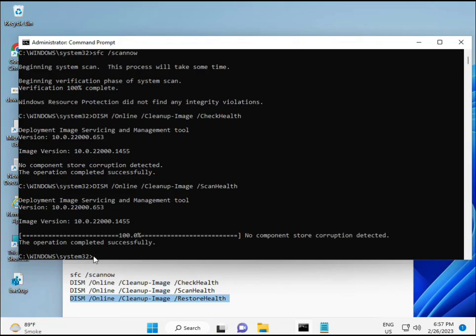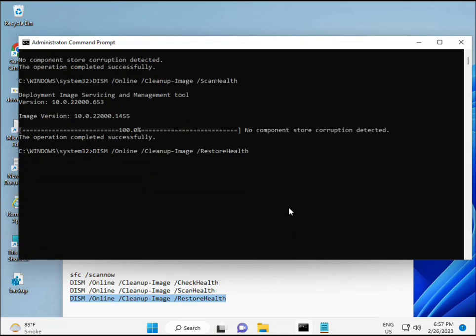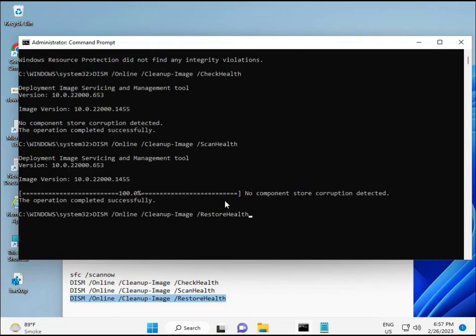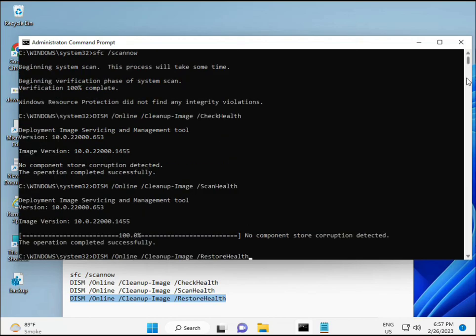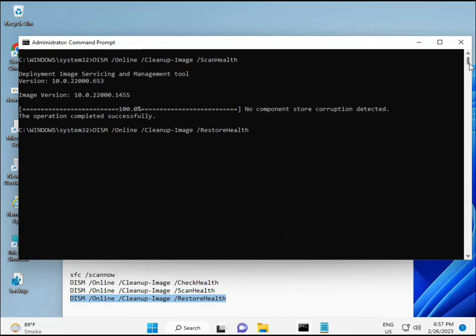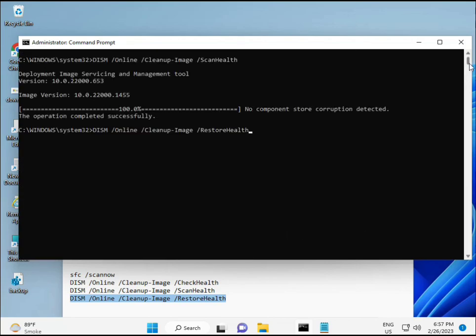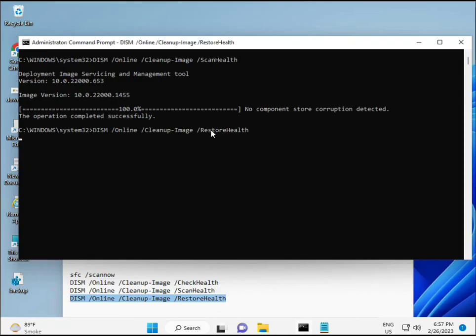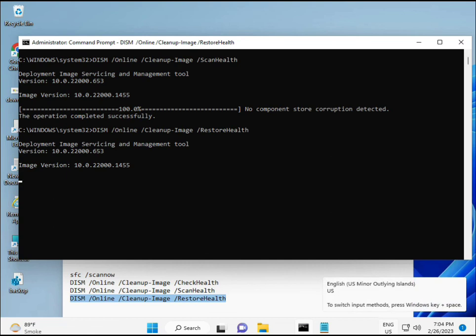Once the fourth command completes, restart your system and check if your problem is 100% solved. Bye bye, take care. If you have any issues, comment below or WhatsApp me. My number is on the banner.